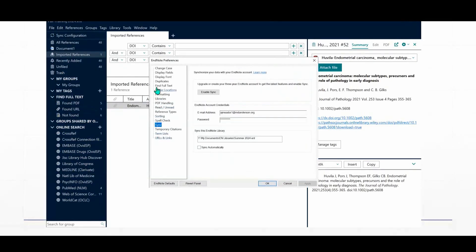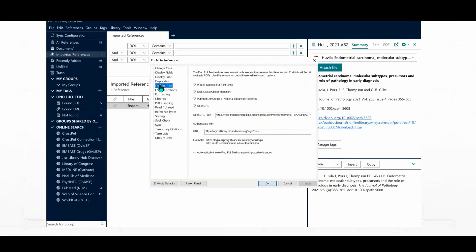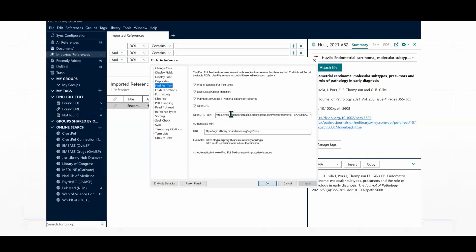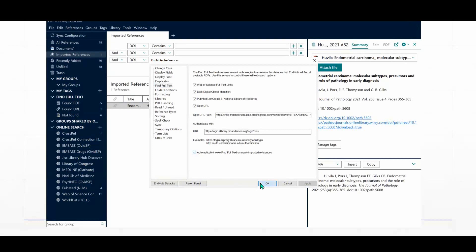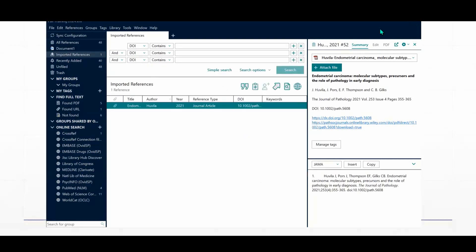So what you want to do is go to Edit and choose Preferences. You're going to choose Find Full Text. There we go. And what you want to do is make sure that each of these boxes are marked, and they are. And then the links that I dropped in the chat, you're going to paste those into the respective fields. And then last, mark the box down at the bottom that says Automatically Invoke Find Full Text on Newly Imported References. And click OK. And then you are good to go.